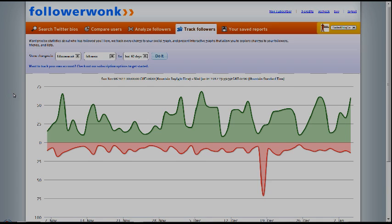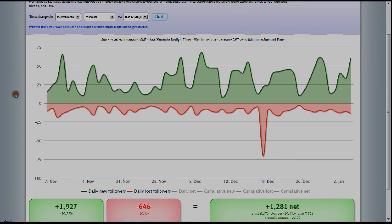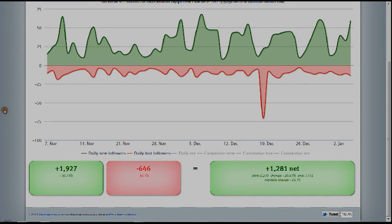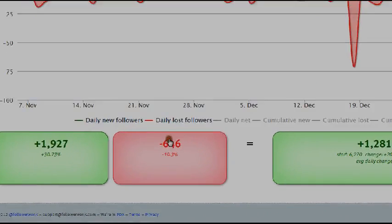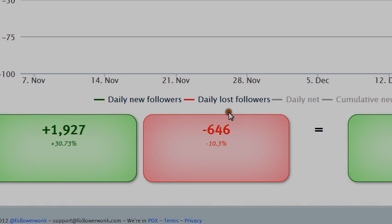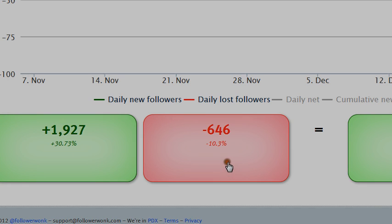It's going to show you, this is great news, how many new followers you're getting on a daily basis. Let me zoom that in real quick just in case. How many new followers, how many you're losing, and the reason why you're losing is because you're getting rid of all the spam.